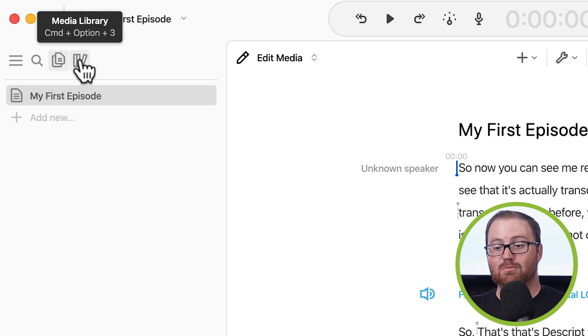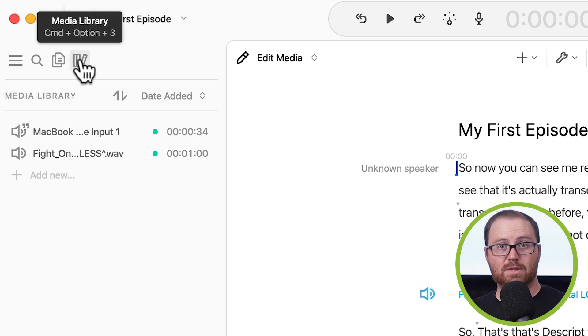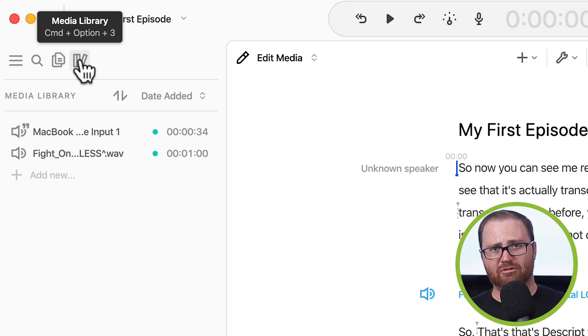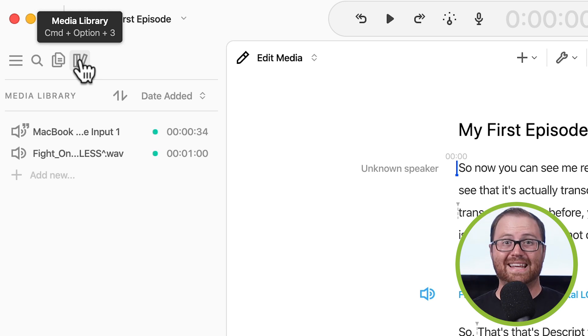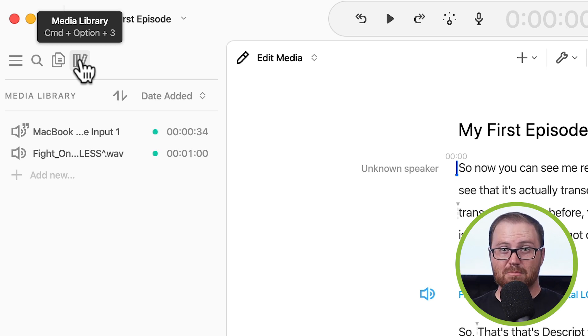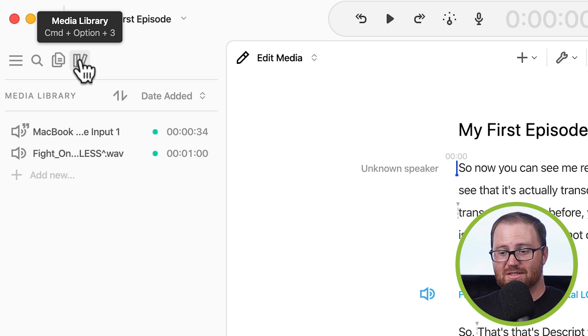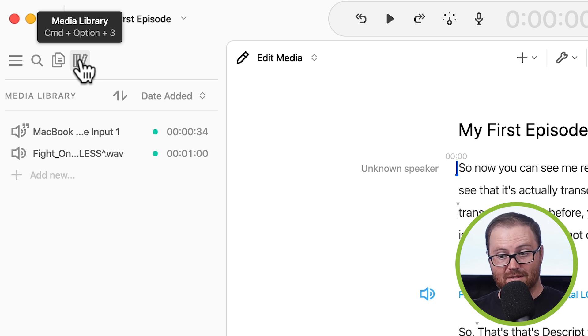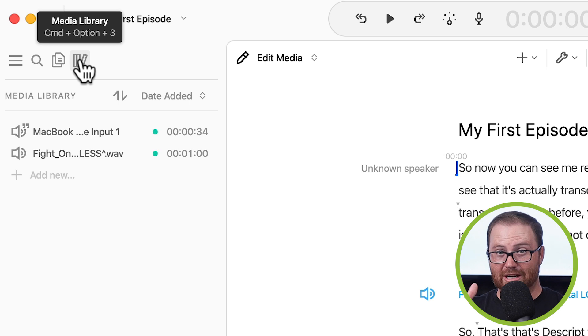Next to that, you have your media library. So with your media library, that's where you're going to upload all of your audio files. So if you already have an interview that you've recorded, you can bring that into Descript. If you have background music that you want to use or intro music, for instance, you can bring that into your media library. And this media library is available across all your compositions. You just bring all your audio files right here, and then you have access to them.